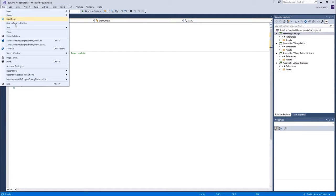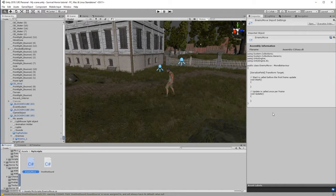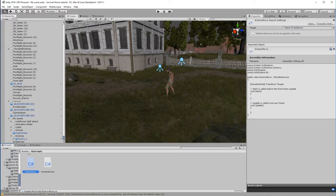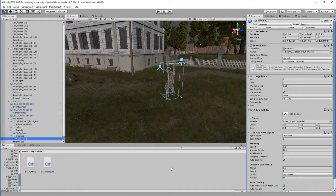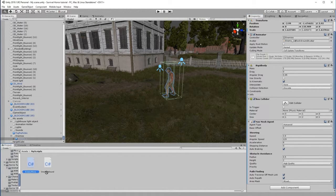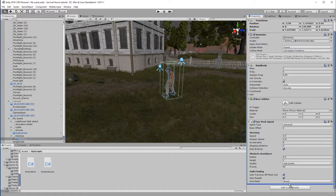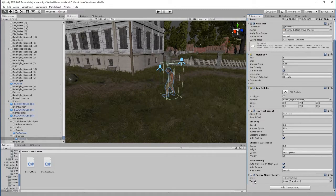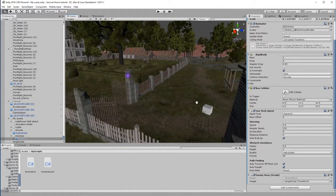Save the script and wait to ensure there are no errors — just a small warning in the Console, nothing critical. Go to the enemy character and drag the EnemyMove script onto the character. You'll see we've created a Target slot showing 'None (Transform)'. Now drag the Target Cube into that slot so the script recognizes that the target is that cube — that's the object the character needs to head towards.